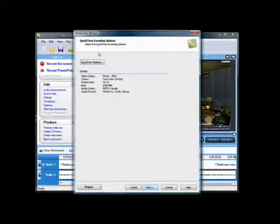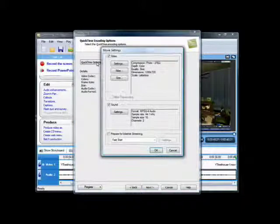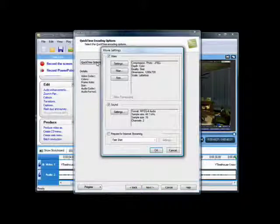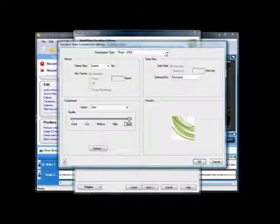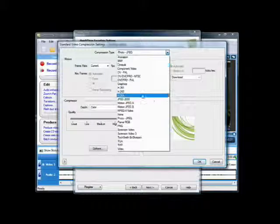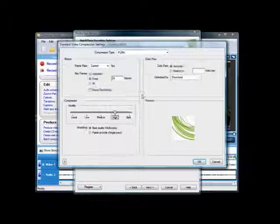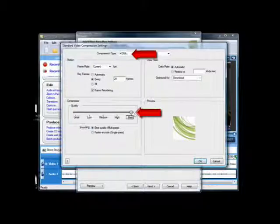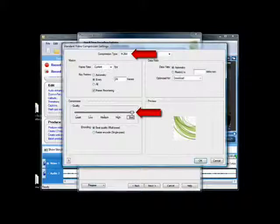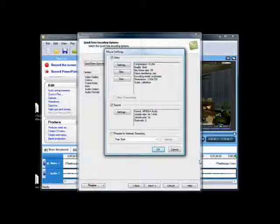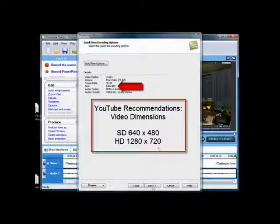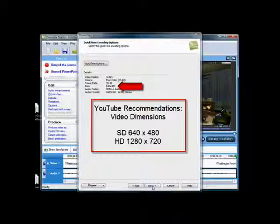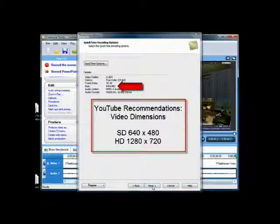When a video with this setting is uploaded to YouTube, so long as it is under one gig, YouTube will give the user the option to watch the video in high quality or high definition. For best results, I follow YouTube's instructions about video dimensions. They prefer either the 640-480 standard definition or the 1280-720 high definition.